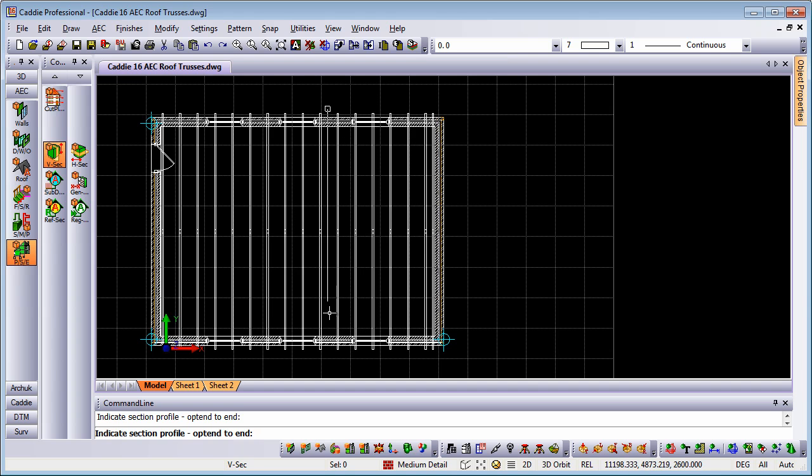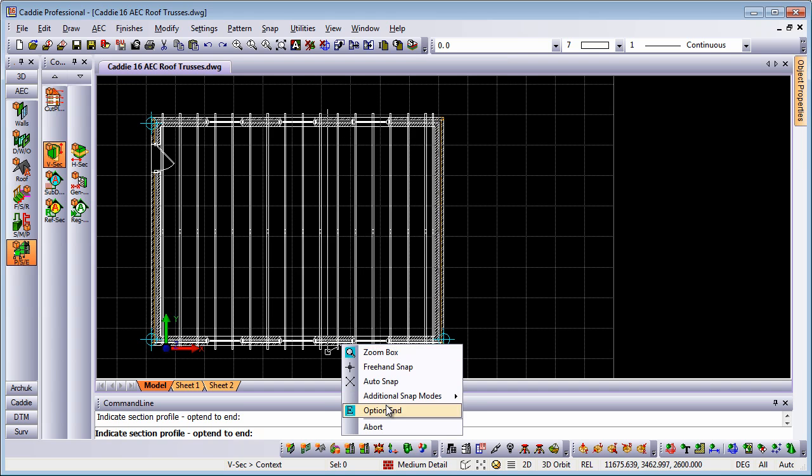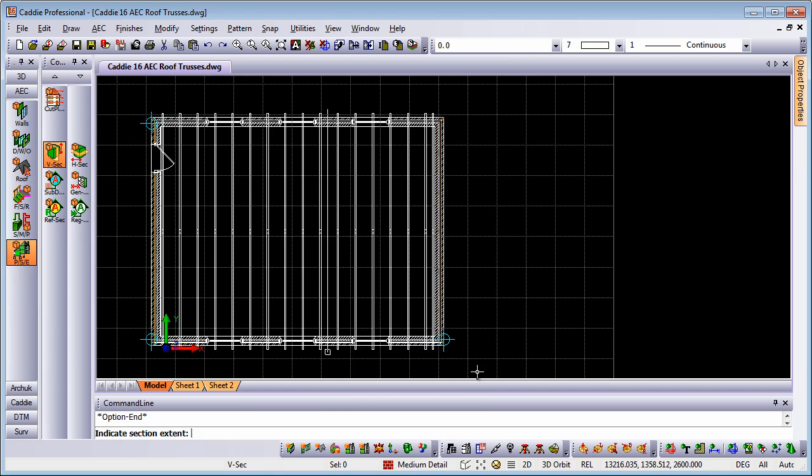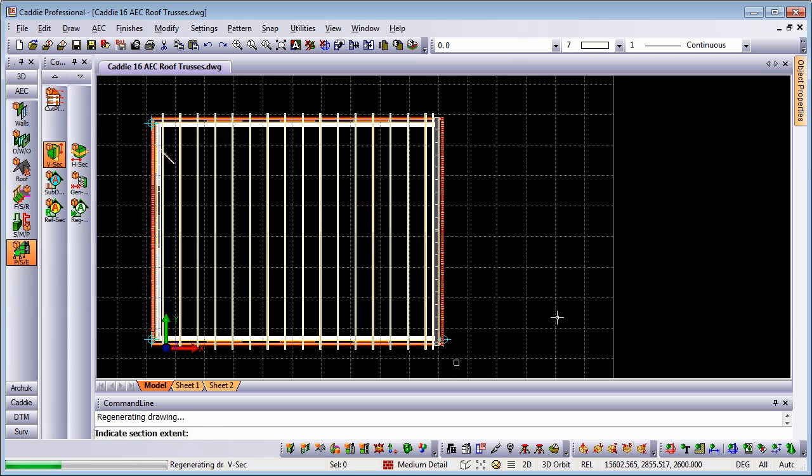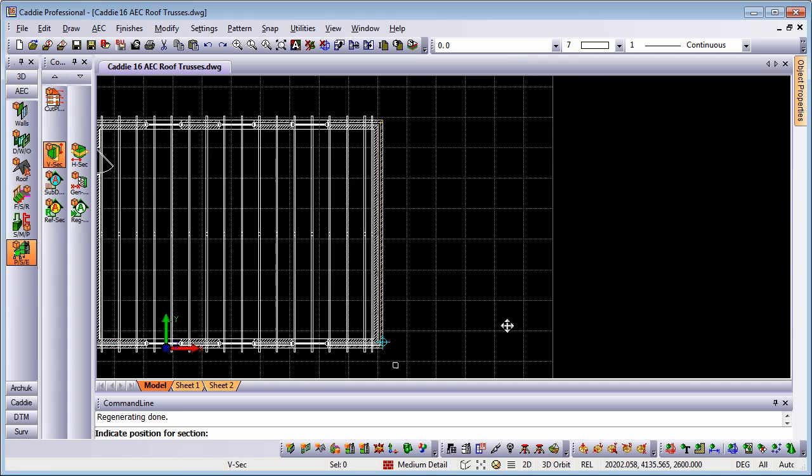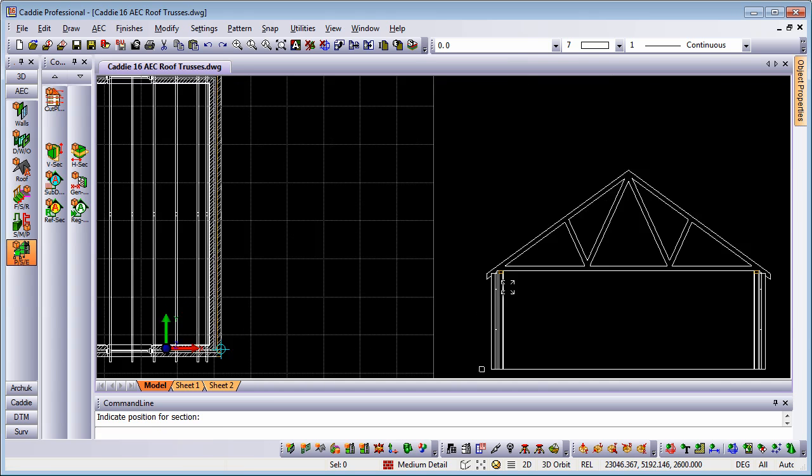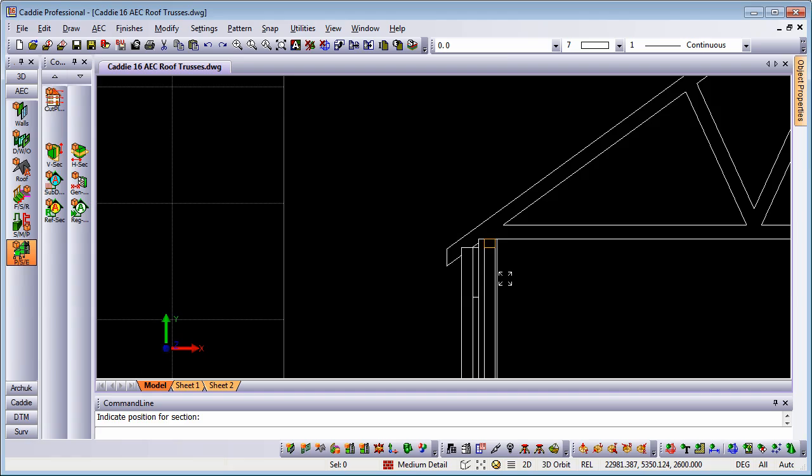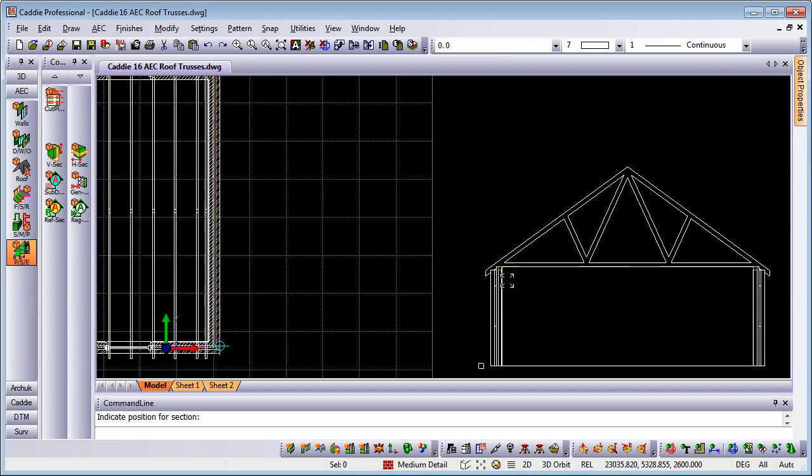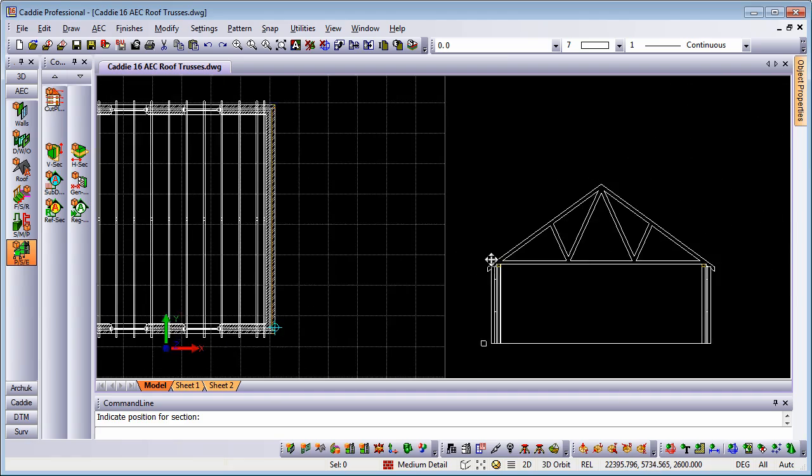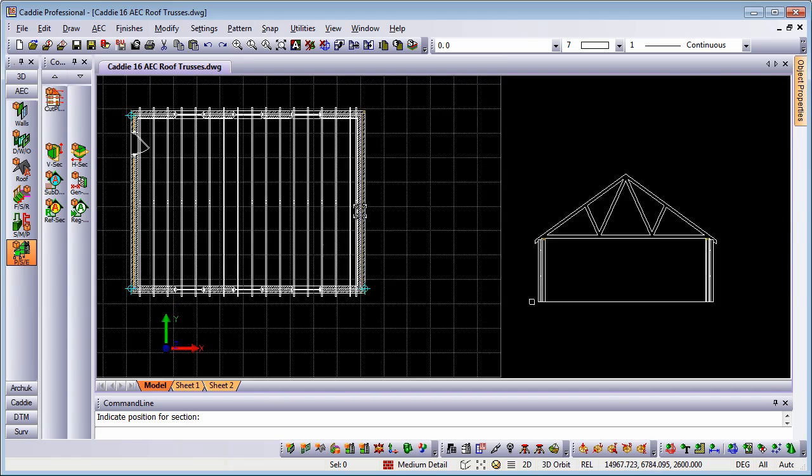Through here, just using the tab key to hold vertical, right click, option end, we're looking in that direction, and we'll put our section here. And there is a 2D section, complete with detail.